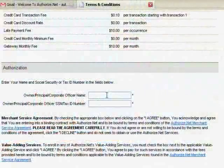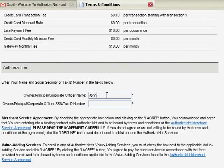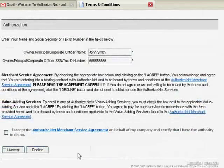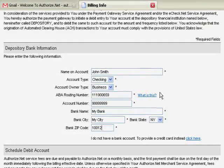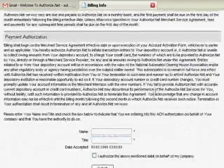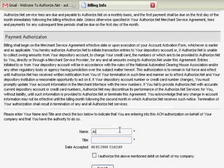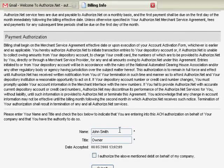Now it is time to finalize the activation of your account. Here is where you give your authorization. Please enter your name as well as the tax ID or social security number and select the box below. Please confirm the billing information provided during the application process is correct. Please enter in the name as well as the title and check the I Authorize box to accept the billing terms on behalf of the company.